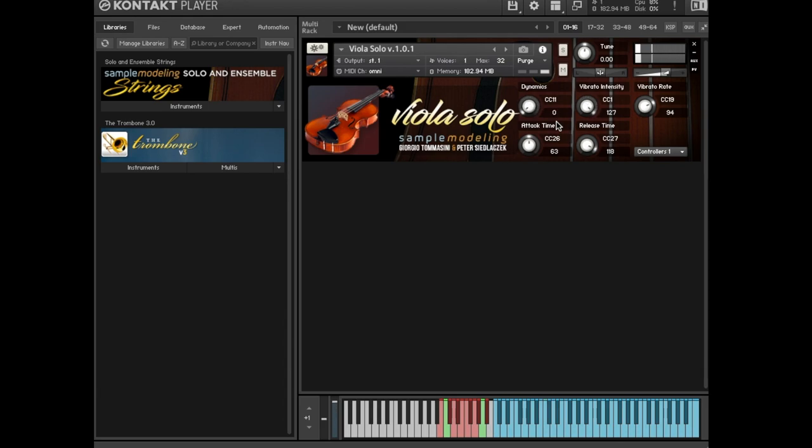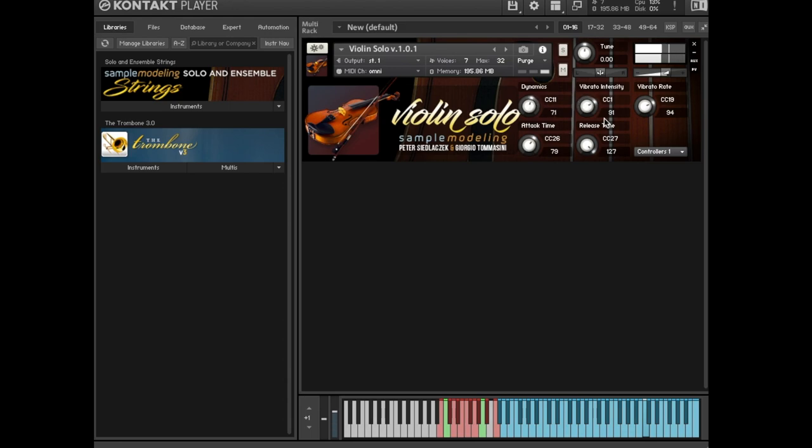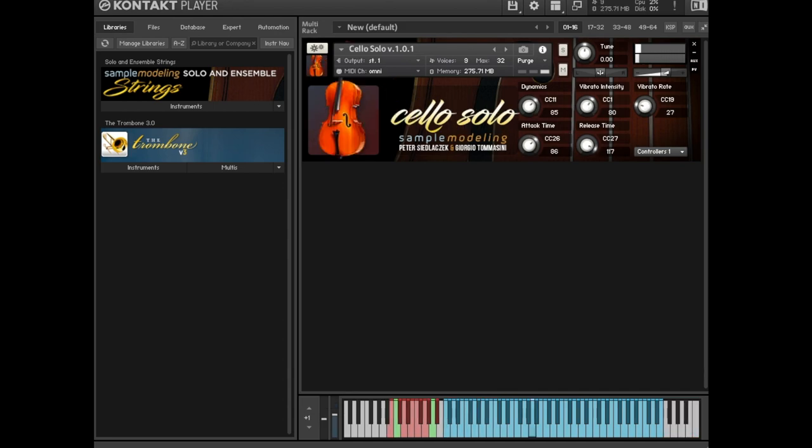CC 1, typically the mod wheel, controls vibrato intensity. CC 19 controls vibrato rate.